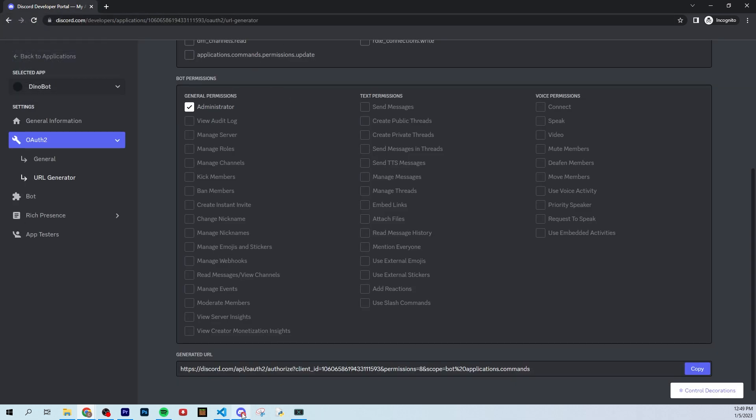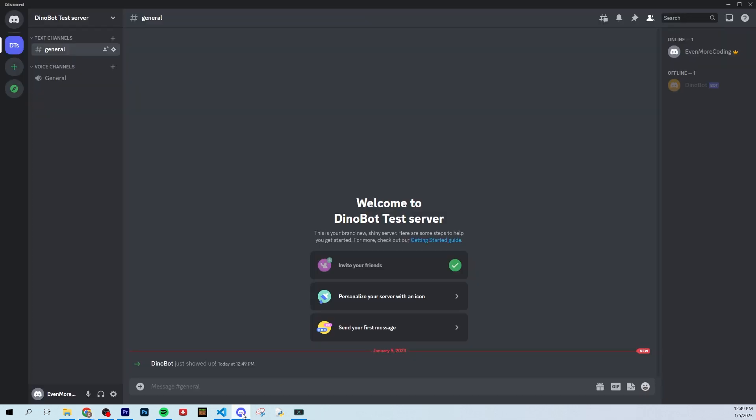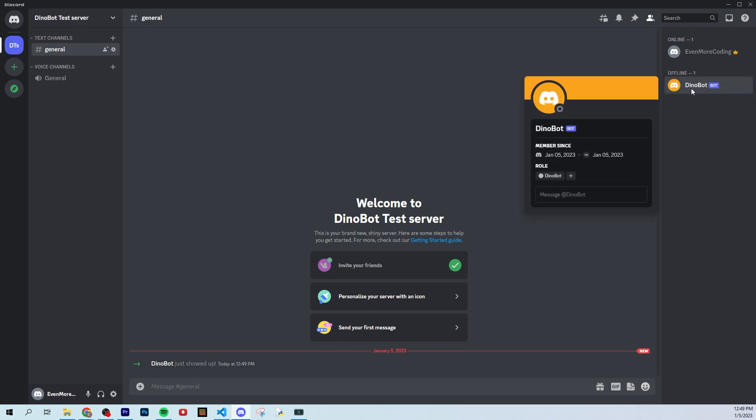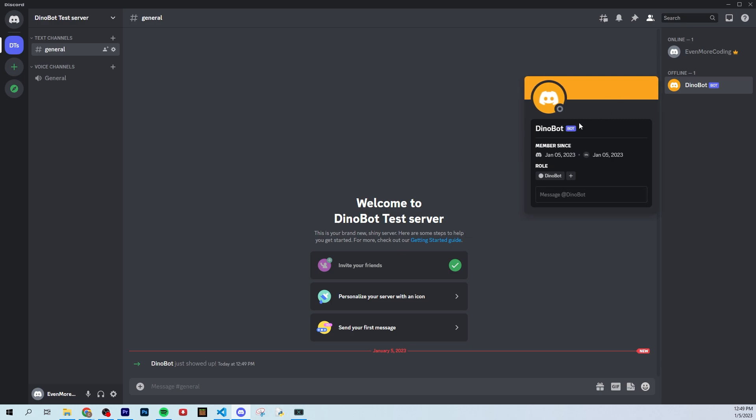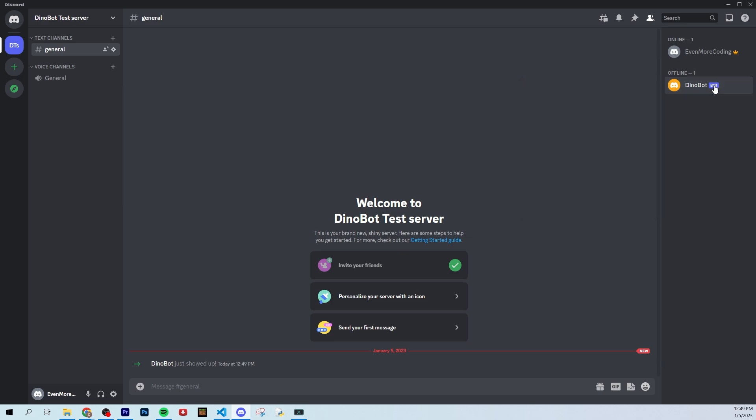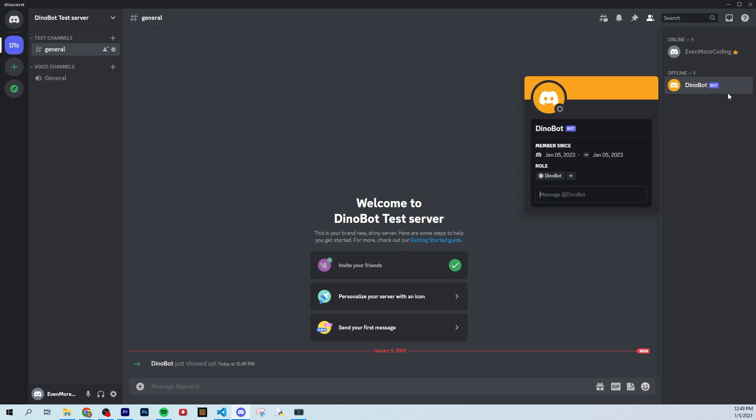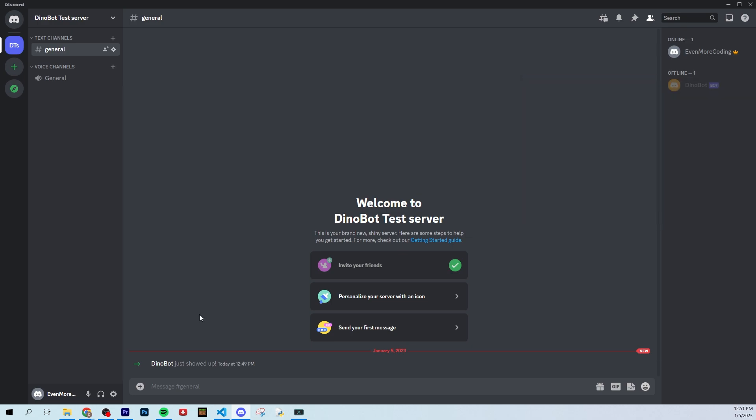And let's head to Discord. And if we did everything right, you should see right here, Dinobot. Dinobot just showed up. That's right, guys. Dinobot is now in our server. Dinobot breathes. Dinobot is a living thing. Okay, maybe it's not a living thing. But at least it's a bot, right? It has a little bot tag here. Pretty professional.